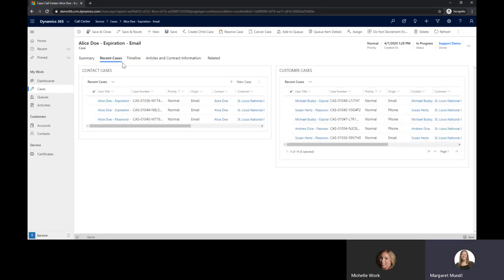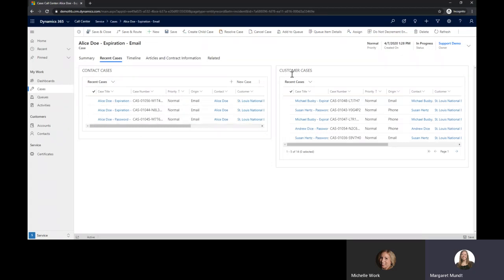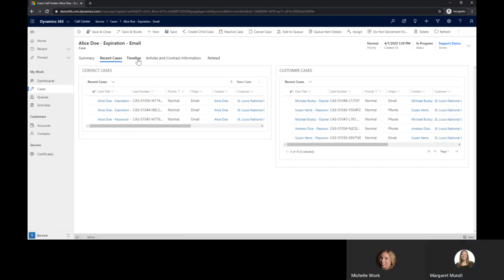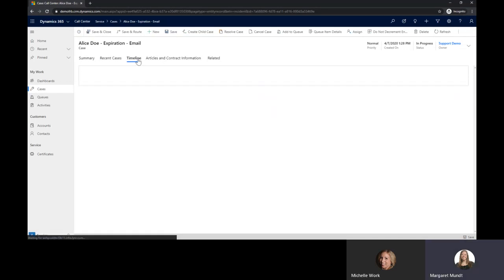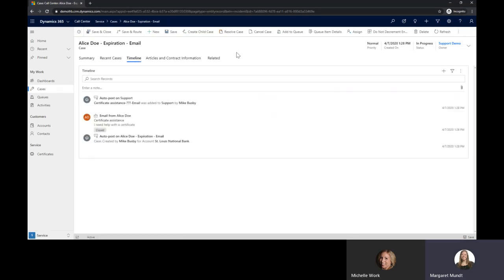In recent cases we built a view of cases that were relating to this specific contact and then over here we can see cases that are related to the parent company. And in our timeline we can see all the activity that goes on with this case.